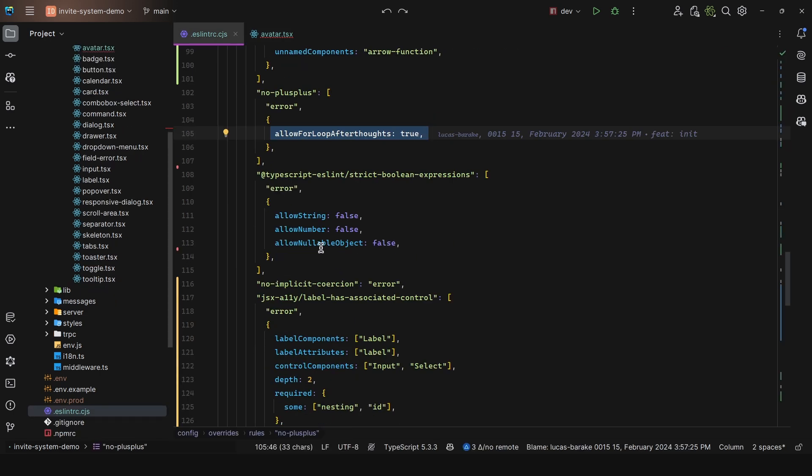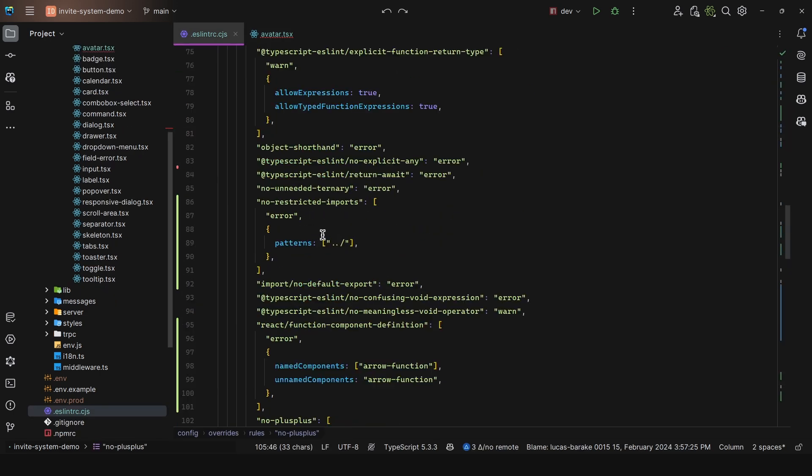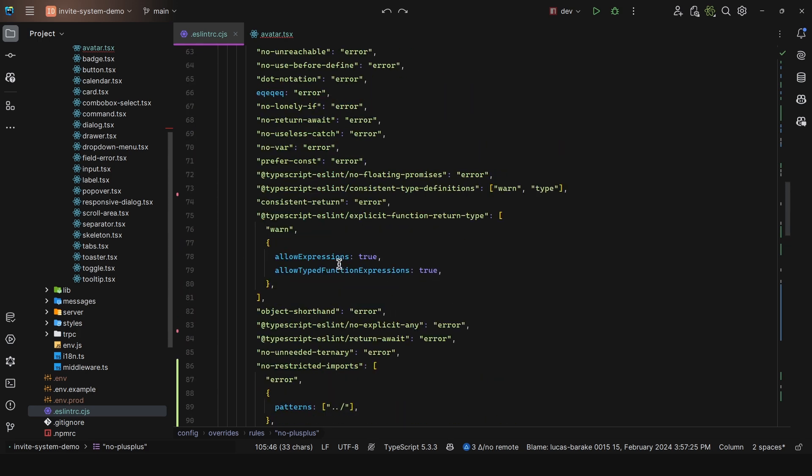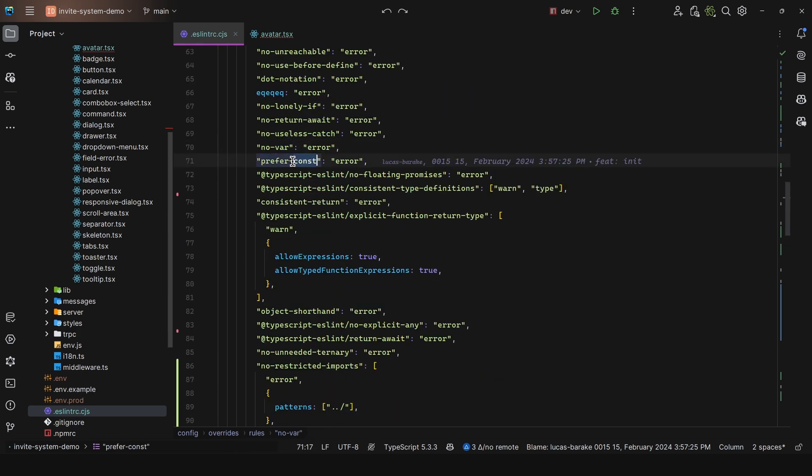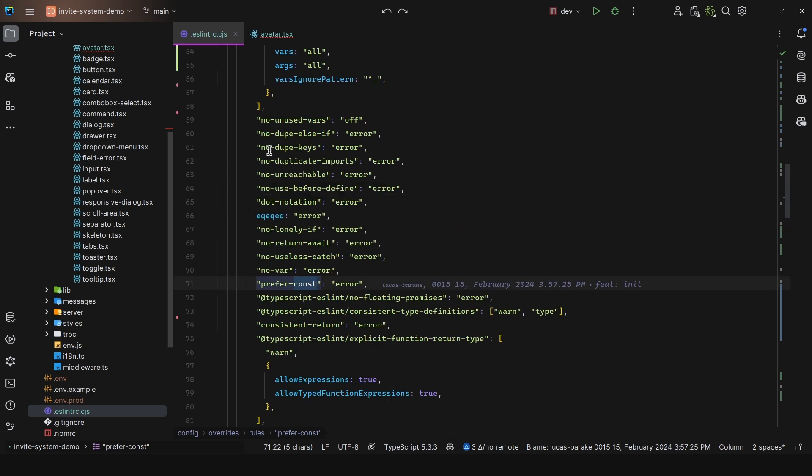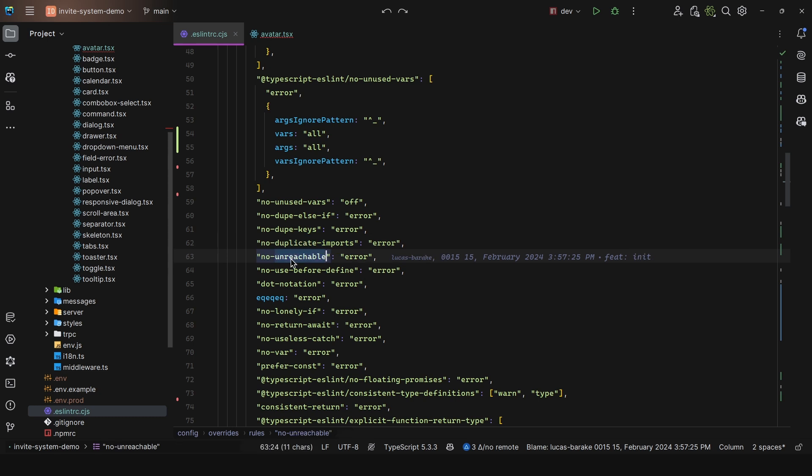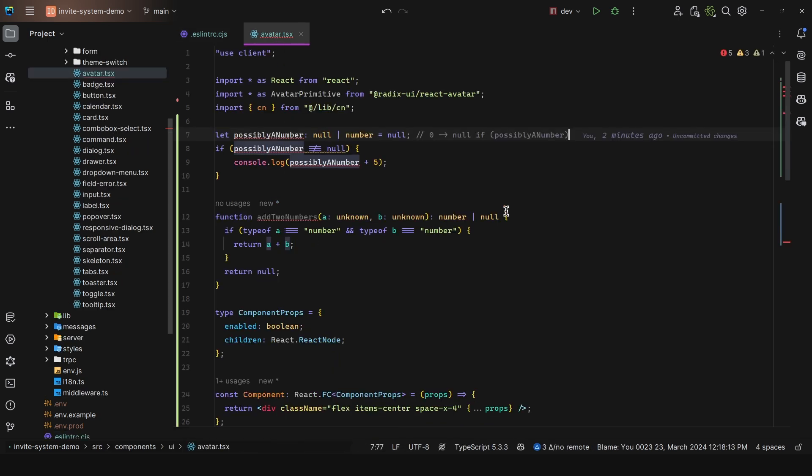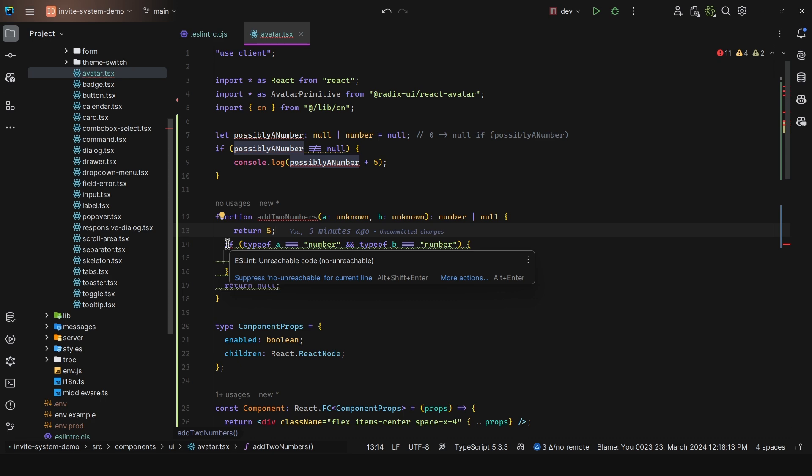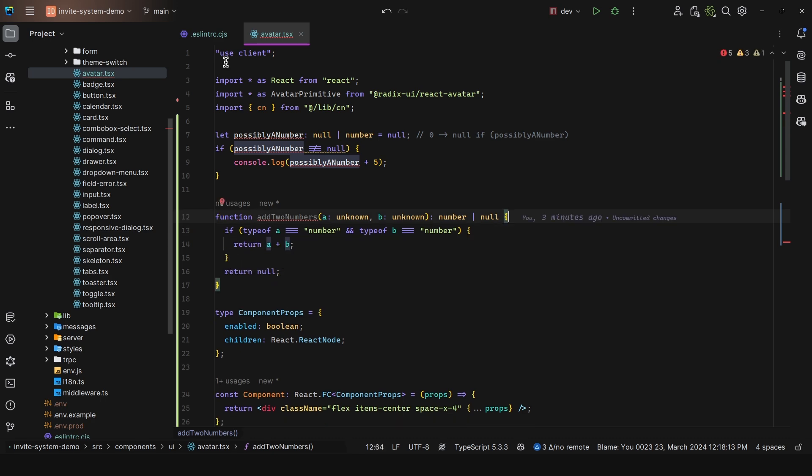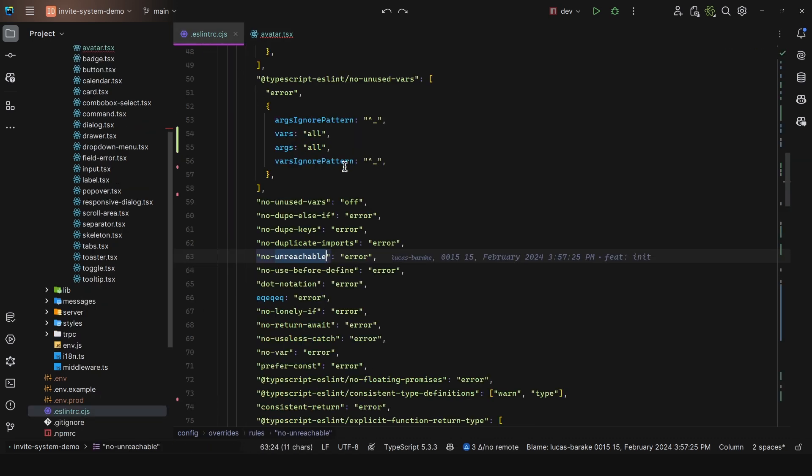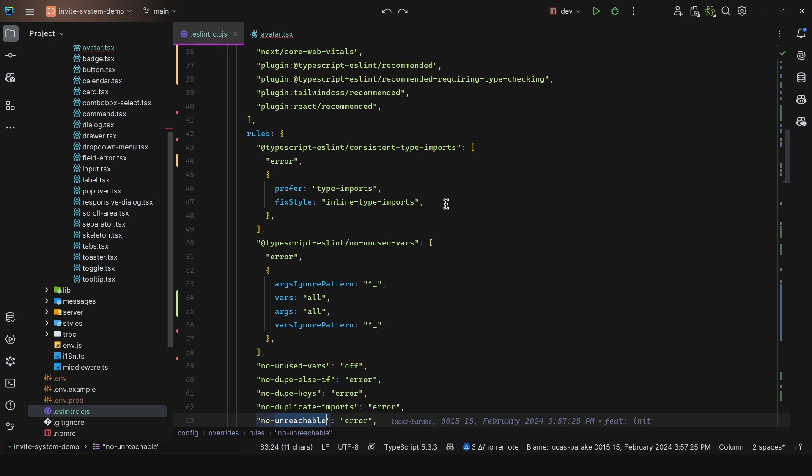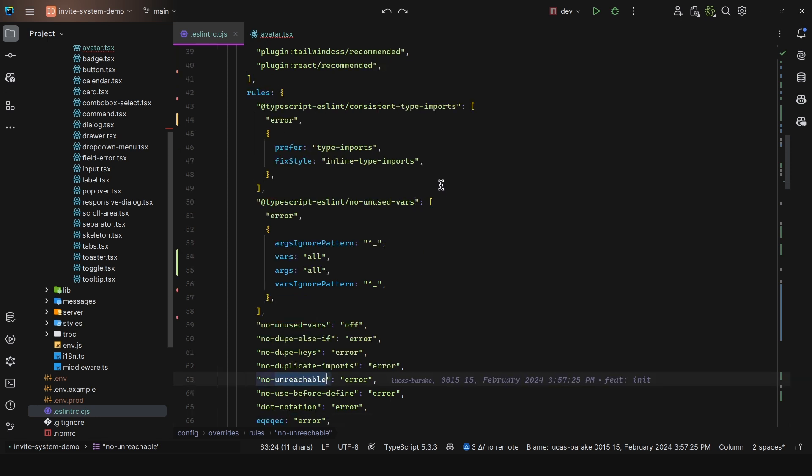I have more - no implicit coercion, no explicit any, return await, no var, prefer const as I said, no duplicate keys in an object, no duplicate imports, no unreachable. For example, here in this function if we say return five, this is all now unreachable - no unreachable code. There are a plethora of other ones. If you want, you can look them up in the official documentation. If you perhaps do not like a specific rule, make sure to update it accordingly.